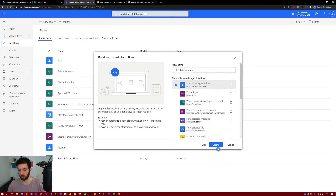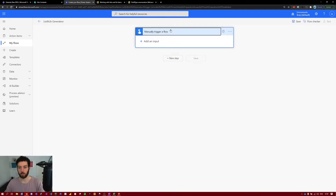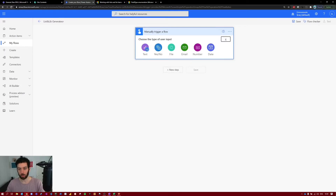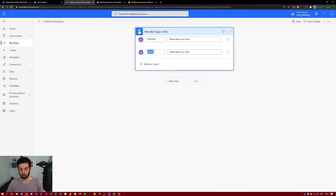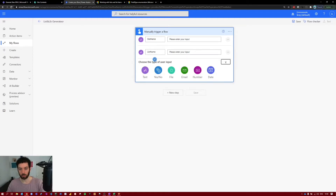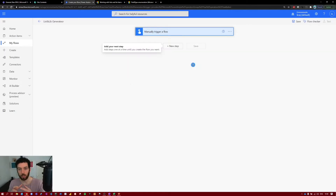Select 'Manually trigger a flow' and select Create. Expand the trigger — you can see it says 'Add an input'. We need to add three text inputs: the first will be site name, the second will be list name, and the third will be library name.